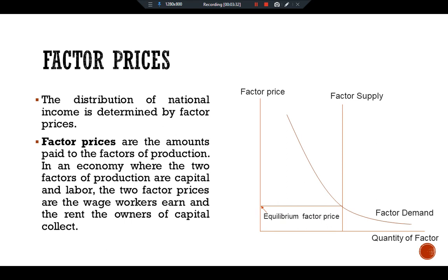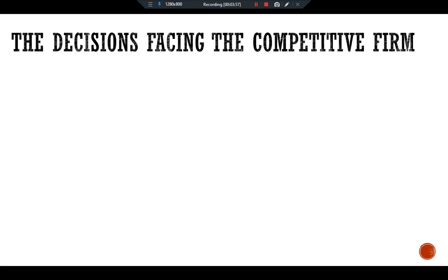To understand factor prices and the distribution of income we must examine the demand for factors of production. Factor demand arises from thousands of firms that use capital and labor. We start by examining the decisions a typical firm makes about how much of these factors to employ, discussing the decision facing the competitive firm.